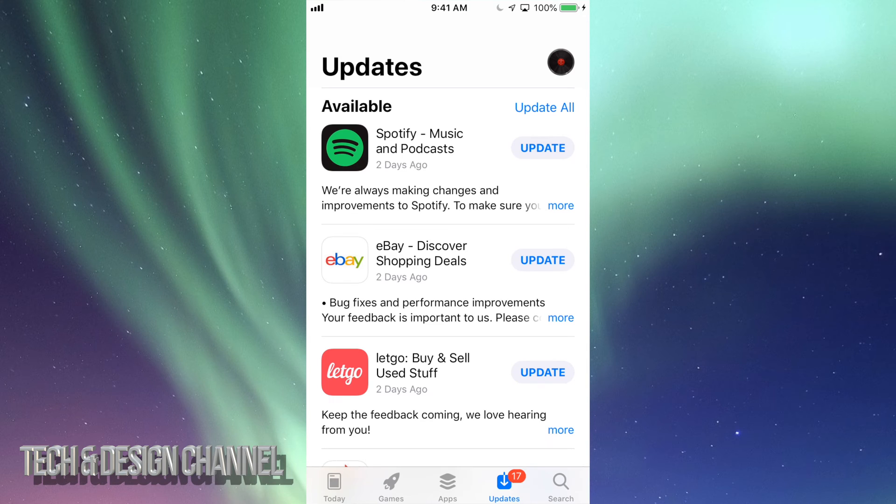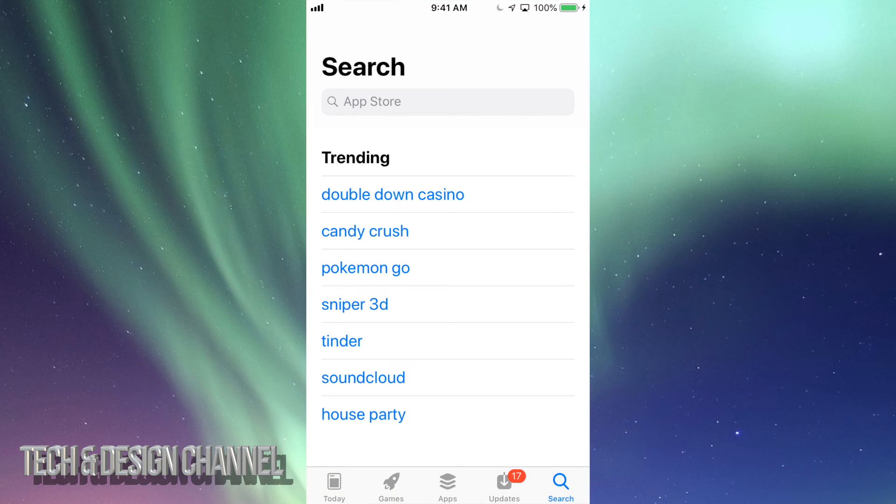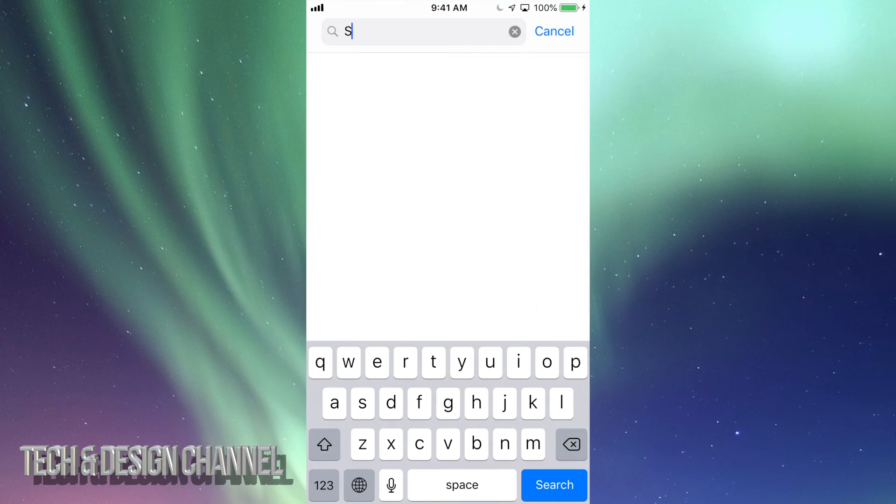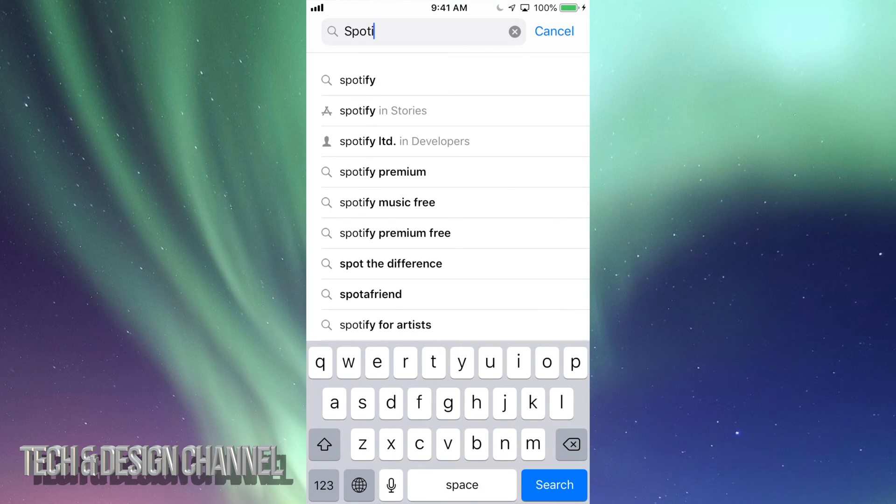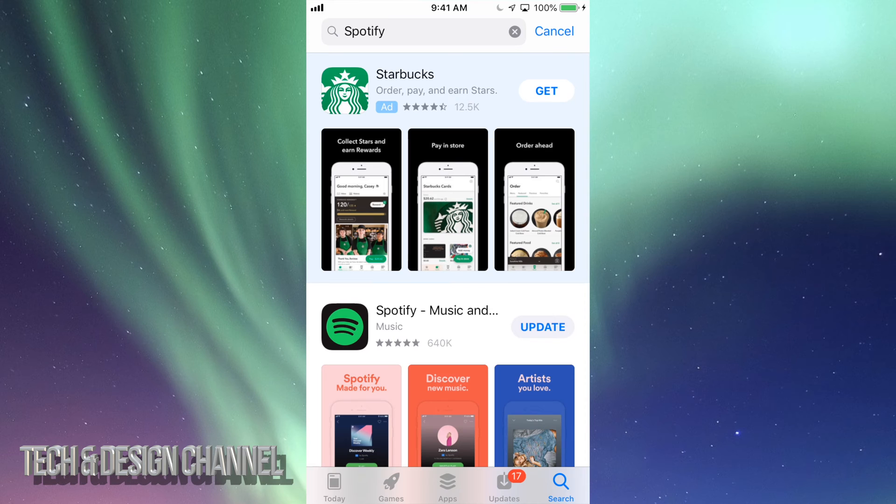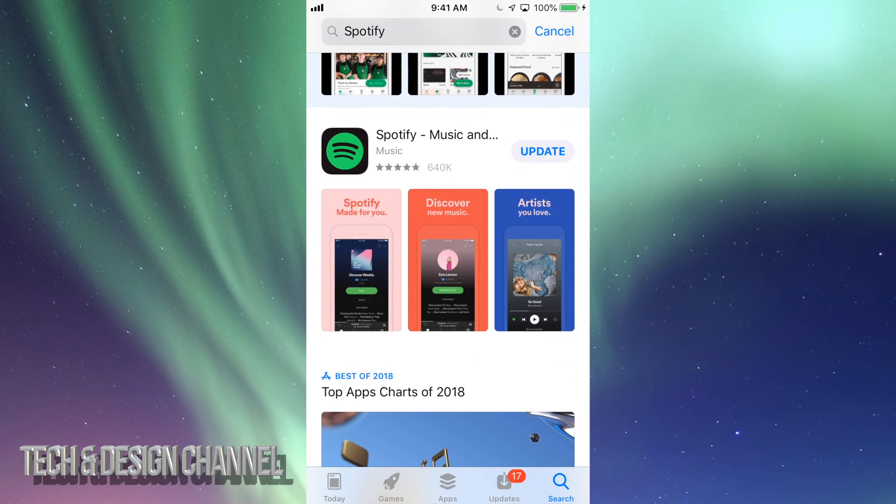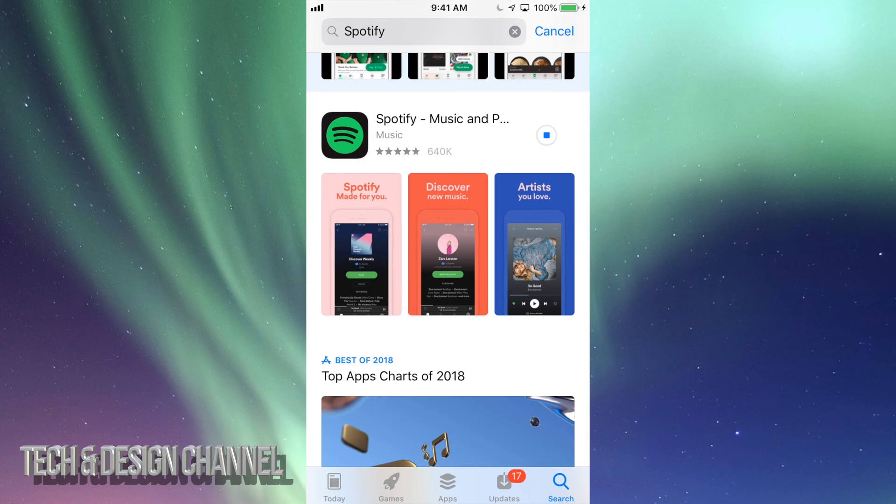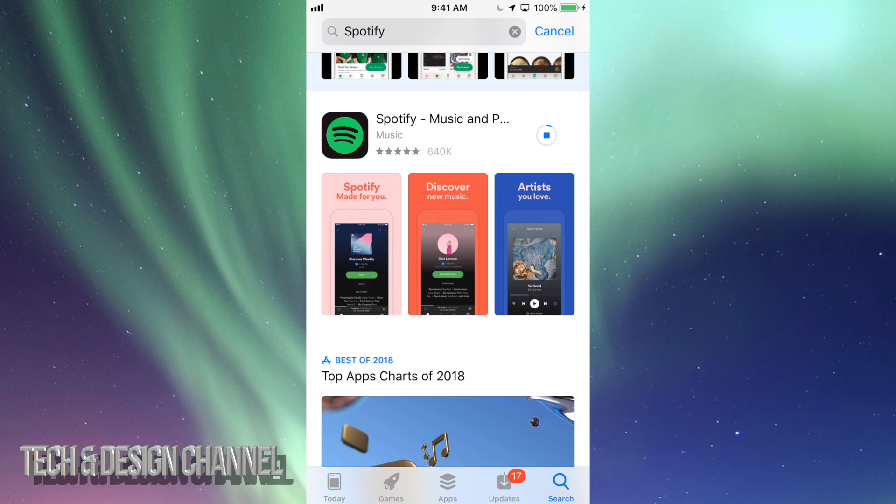Now let's say you don't see the update here, don't worry about it. Let's go into search, which is our last option, and type in Spotify. Once we look up Spotify, you'll see the update right here. Tap on update and it's going to begin the update. It might ask you for your passcode if you have one, and that's about it for updates.